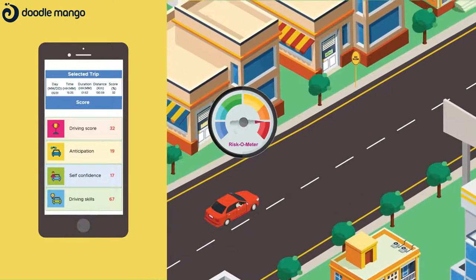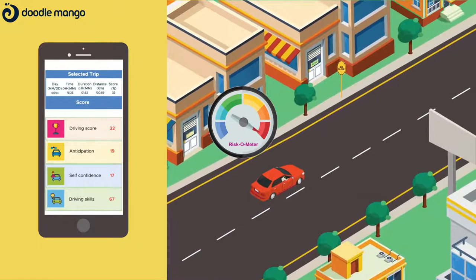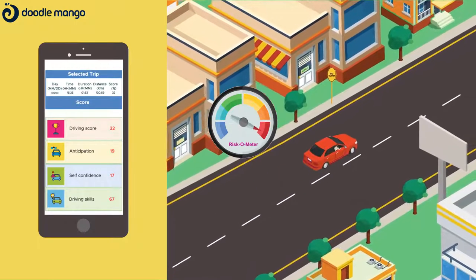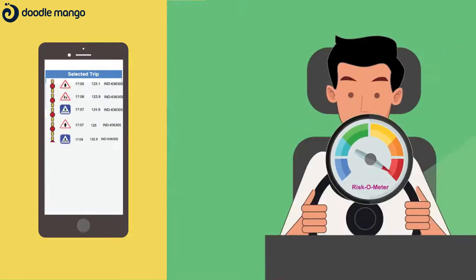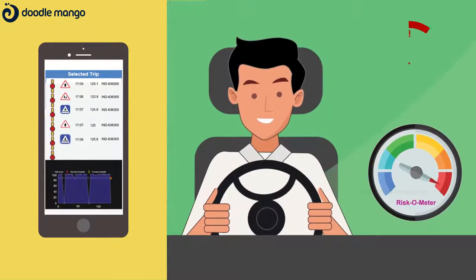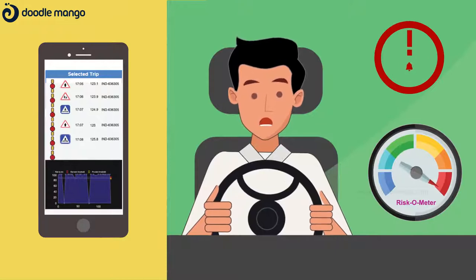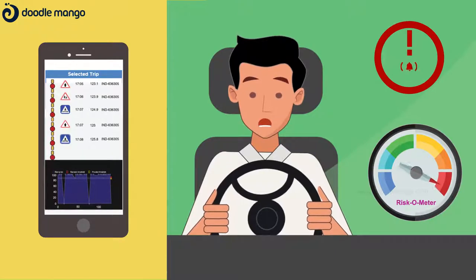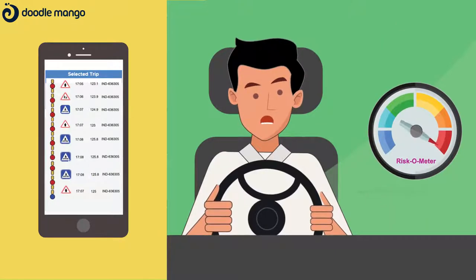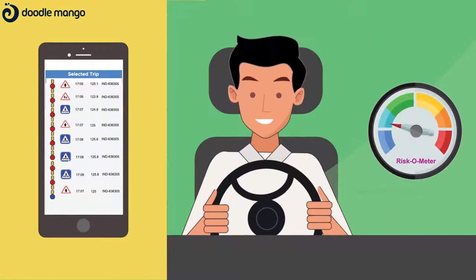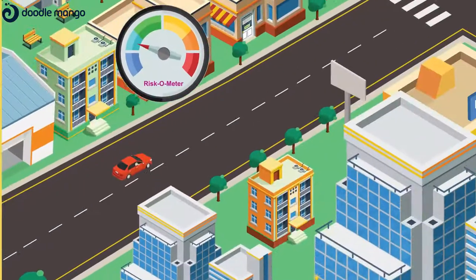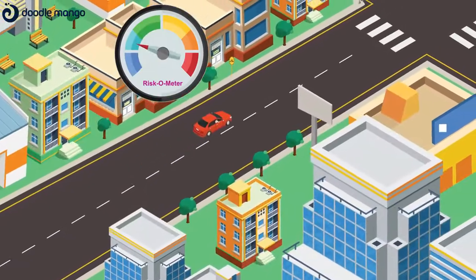If the driving behaviour is not adapted to the road context ahead, Road App delivers a contextual alert to the driver so they can choose the right behaviour in advance to avoid a potential collision.